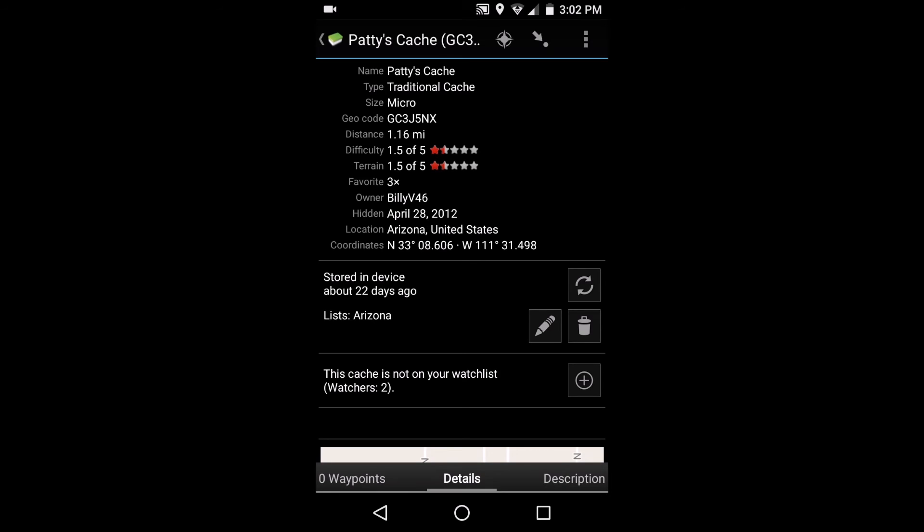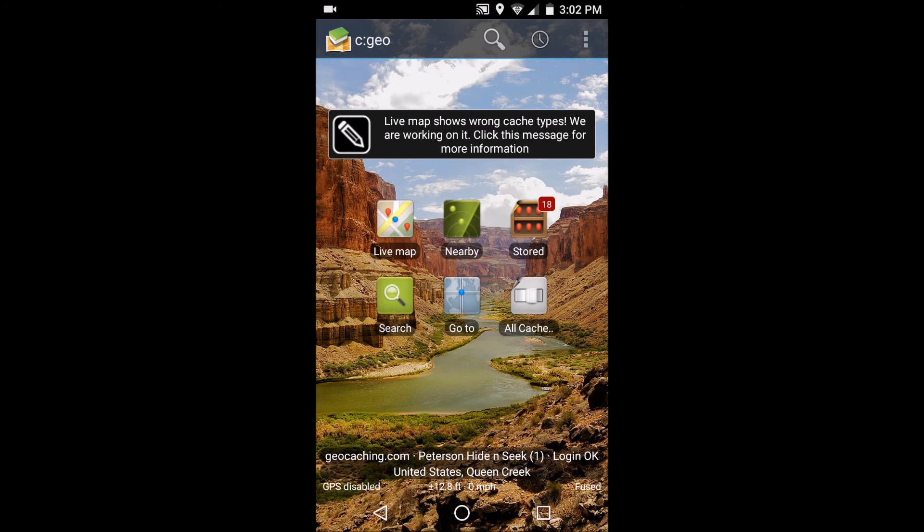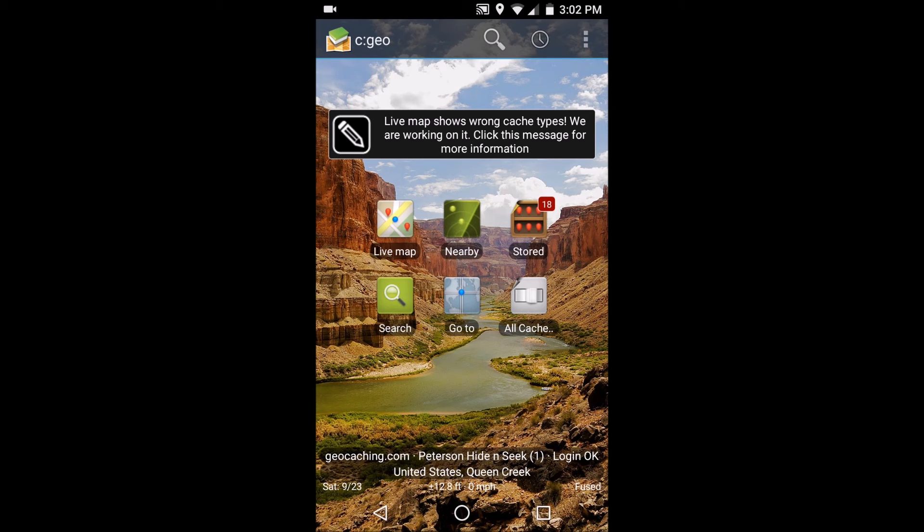give away too much information and you might want to make it a little bit more difficult by not viewing those. But that's one of the caches and you've got all these other caches that are in the area. Other than having the nearby, you can use stored caches if you want to do things offline, search for things, go to places. That's pretty much everything that cgeo does.